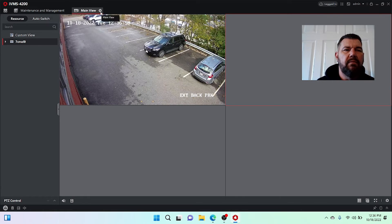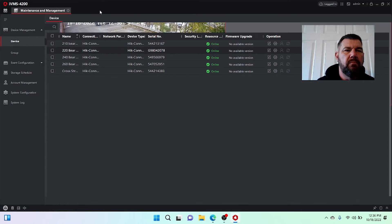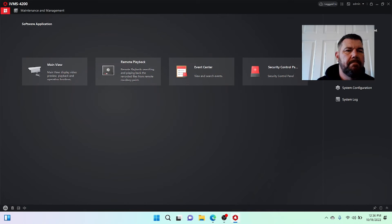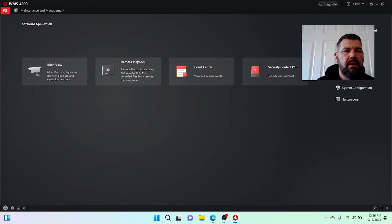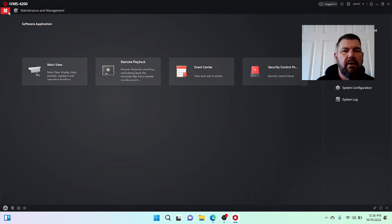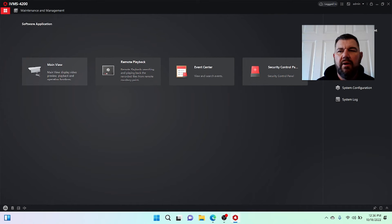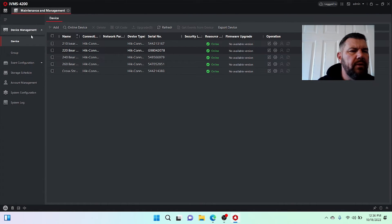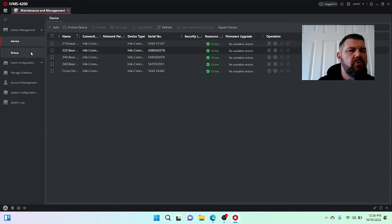The process to do that is actually pretty simple once you know what you're doing. So we're going to close out of main view. And we're going to come here. This is the main menu. I'll refer to this as a control panel, but this red box with the four dots, we are going to come over to the right, right here and you see device management. We're going to click that.